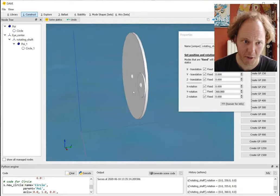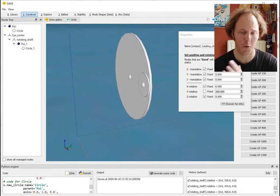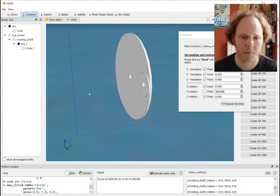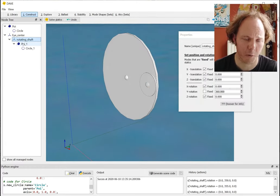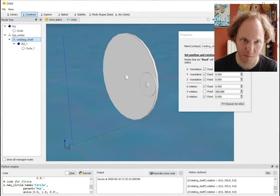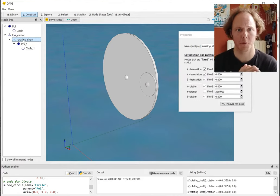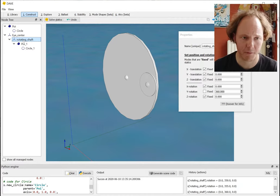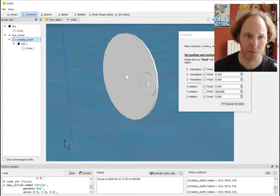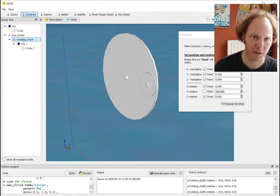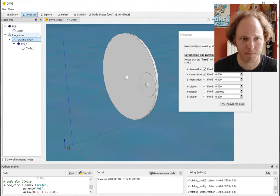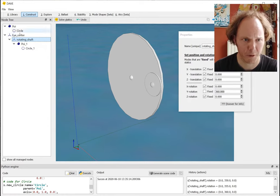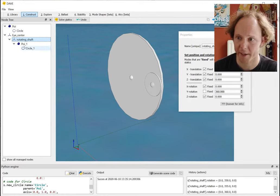The next thing, because we want the shackle to be able to rotate as well, is to attach at the location of this point of interest on the rotating shaft another axis system which is again able to rotate, and then finally attach the shackle to that second rotating axis system.